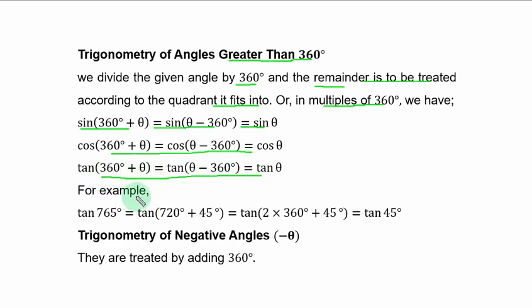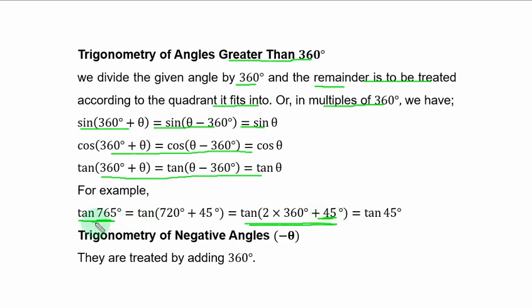For example, if you are asked to evaluate tan 765 degrees, you express 765 degrees in multiples of 360 or divide by 360. We have 360 twice with a remainder of 45 degrees. So we are now interested in 45 degrees — this angle is simply the same as tan 45 degrees. If you check both values on your calculator you will get the same result.